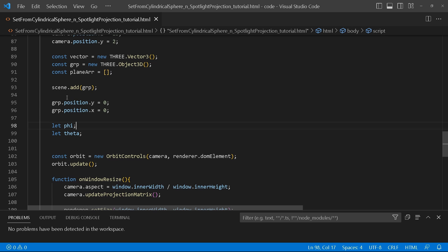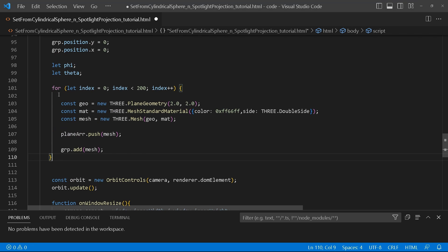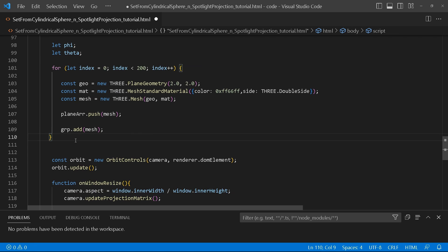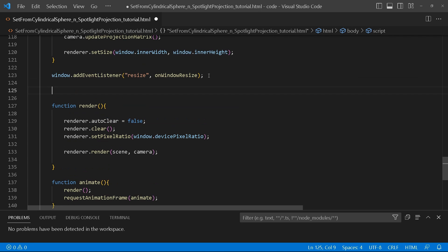Next up, I'm going to create a for loop where we'll create 200 planes, push them into our plane array, and then add them to the group. The reason I'm not just adding them directly to the group is because we're going to use this array later on to create animations and to apply setFromSphericalCoords — iterating through each element in the array and giving it the necessary value.